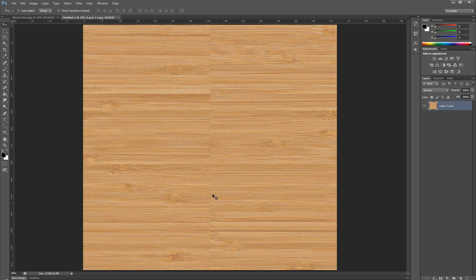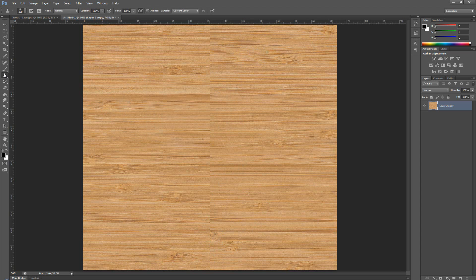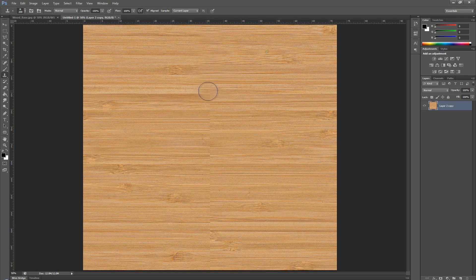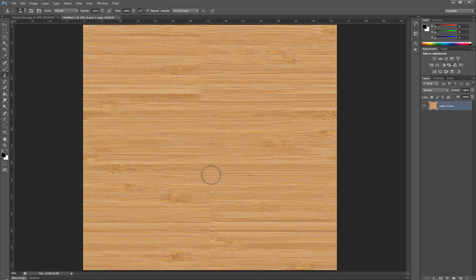Now, the only thing we need to fix is this seam in the middle, but that's a very quick fix with the clone stamp. So, just select a piece on the side. Just make sure that it doesn't have... Try to keep it so it doesn't look like it's all broken up.